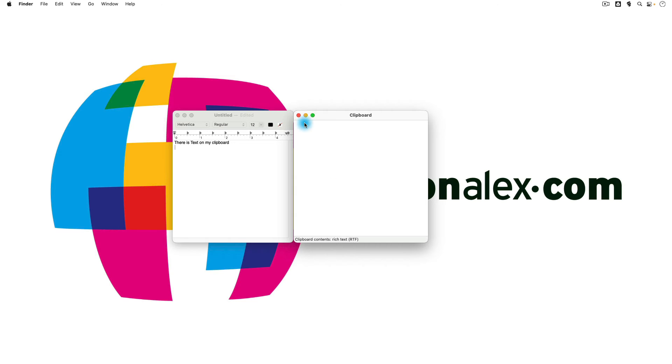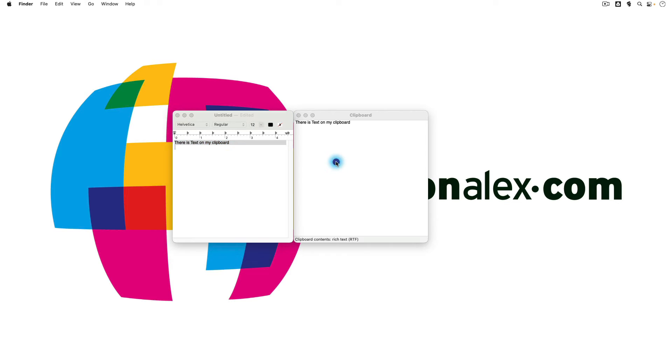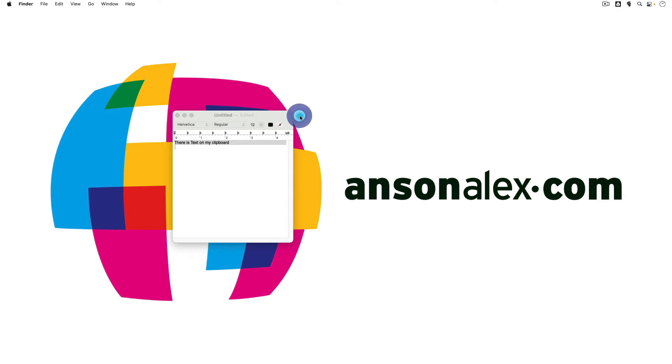So first of all, to access your clipboard, let's copy this text back onto my clipboard with Command C and then we'll go back over here to Finder. We'll just close out this clipboard. So to access your clipboard, you need to be in Finder.